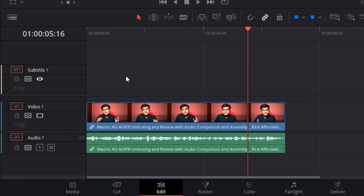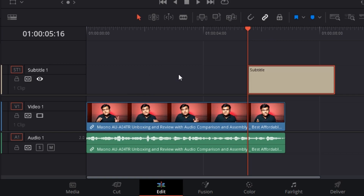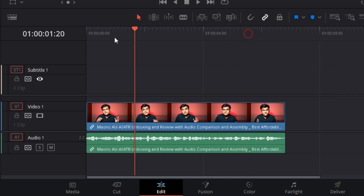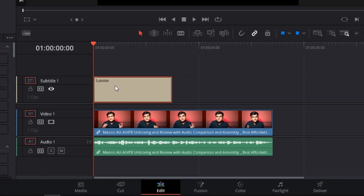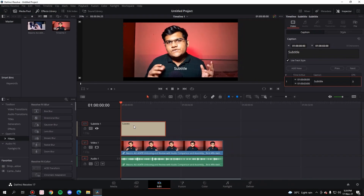Now once the track is created, all you have to do is right-click in the timeline section and click on 'Add Subtitle.' But before that, make sure your slider is where you want the subtitle, because if you click 'Add Subtitle,' the subtitle will be created wherever the slider is. So bring the slider to the start, right-click, and click 'Add Subtitle.'